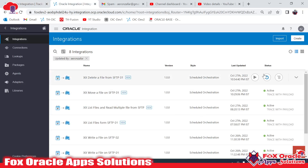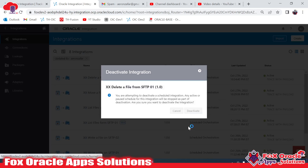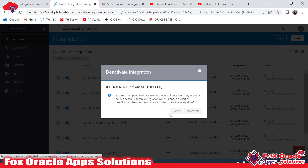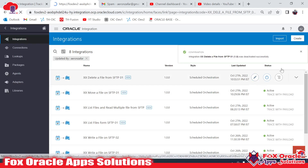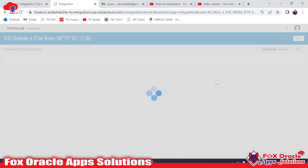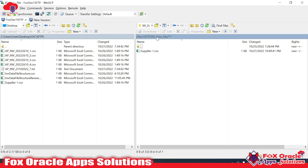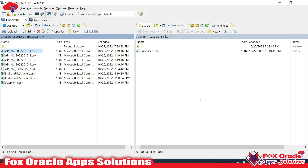Now for the second scenario: suppose we don't know how many files are on the SFTP server and what the file names are — how can we delete them? Because the delete operation requires a file name. To get the file names, we will use the list operation. Let me put the files back — suppose we add ap1 and we now have three files that we need to delete.